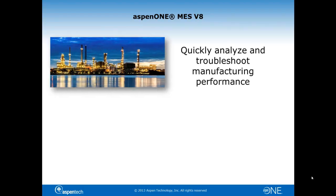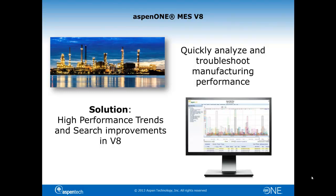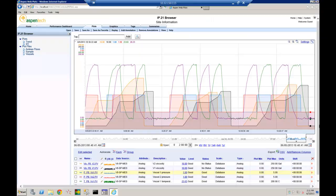Looking for faster, more efficient ways to manage and analyze your manufacturing data? V8 of the Aspen InfoPlus 21 family of products delivers greater speed and performance, saving you significant time and effort. Here's how.